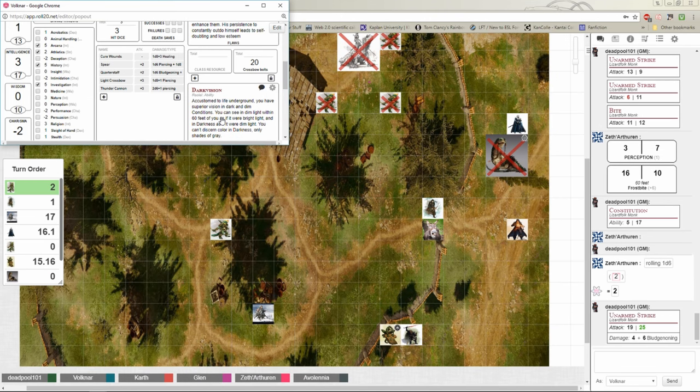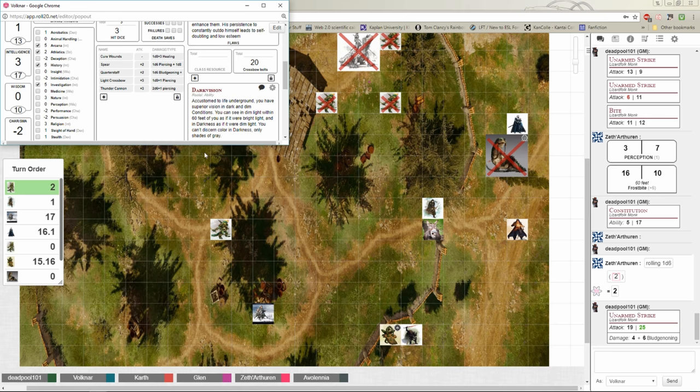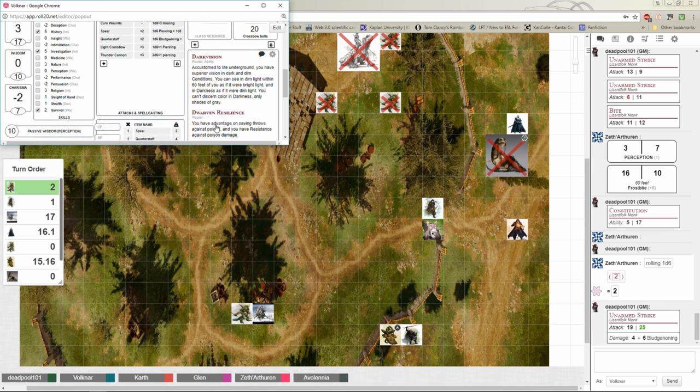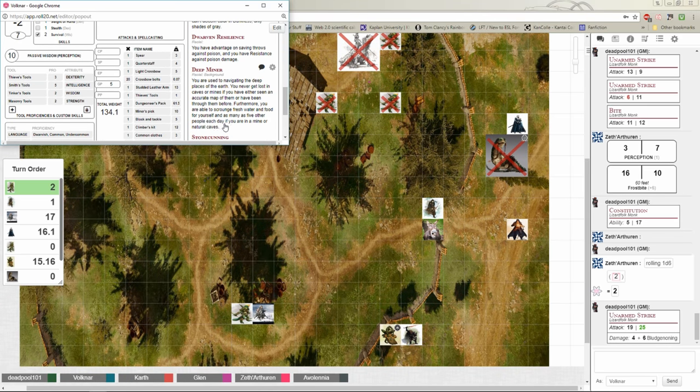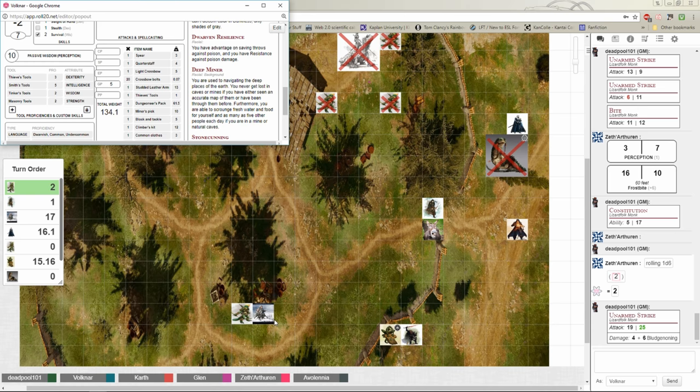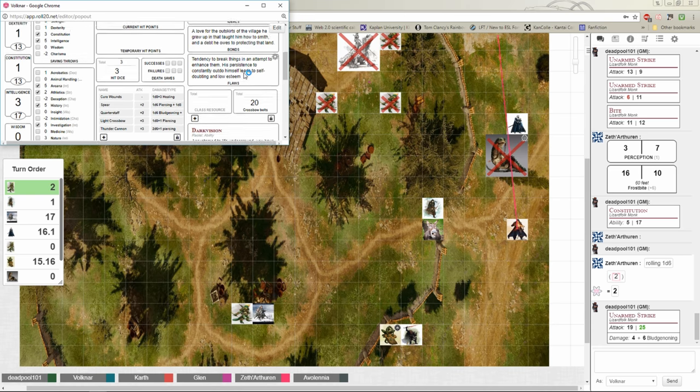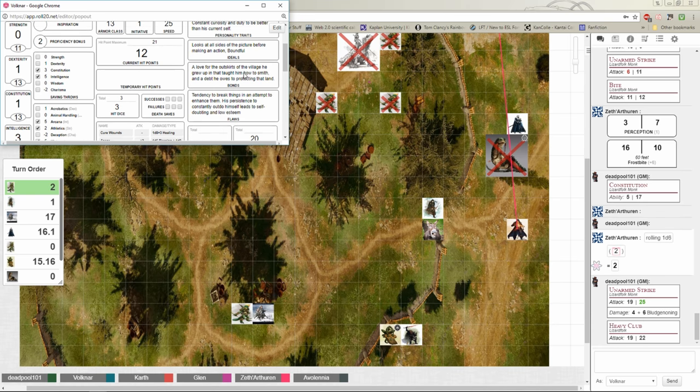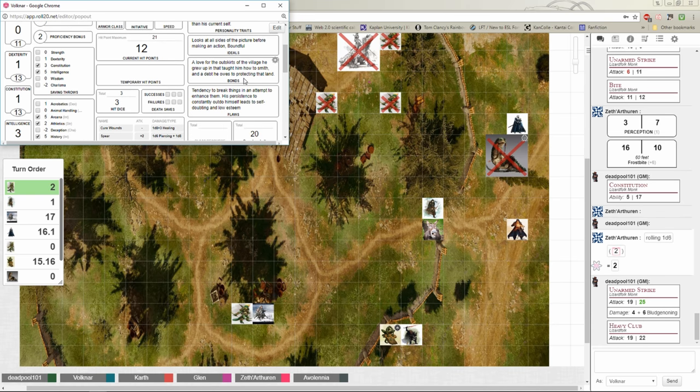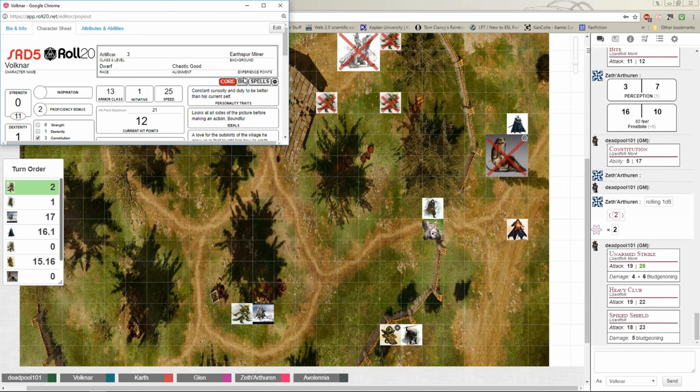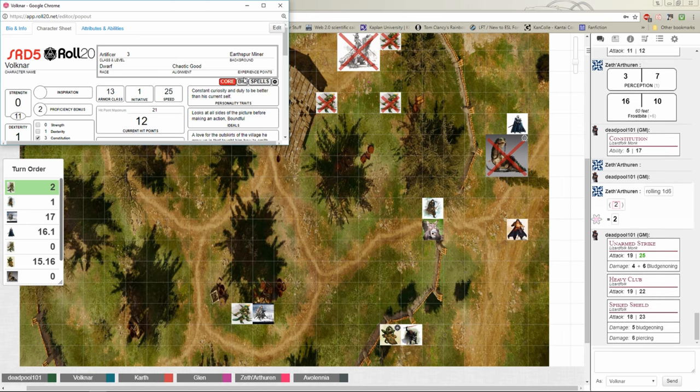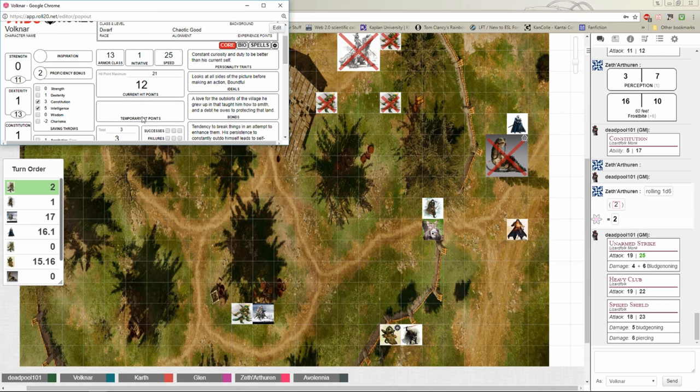Alright, this is Lizard Folk's turn. I'm going to come around to the Varknark here and basically just kind of step around the barrel. He's going to make two melee attacks, club and one with his spike shield. Both hit. Take five bludgeoning and six piercing. Ooh, I'm at one.